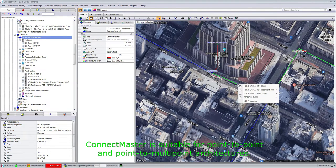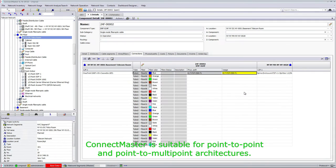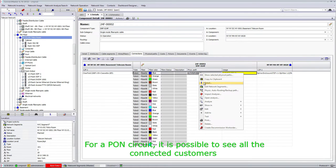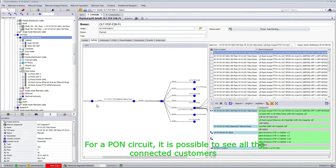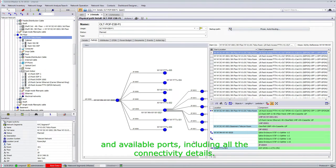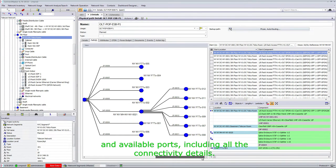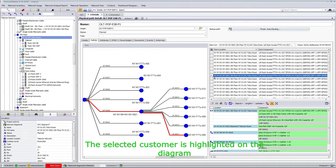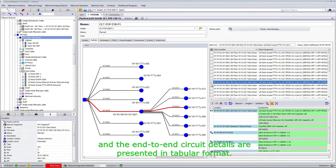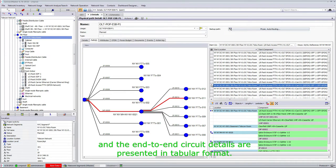ConnectMaster is suitable for point-to-point and point-to-multipoint architectures. For a phone circuit, it is possible to see all the connected customers and available parts, including all the connectivity details. The selected customers are highlighted on the diagram and the end-to-end circuit details are presented in tabular format.